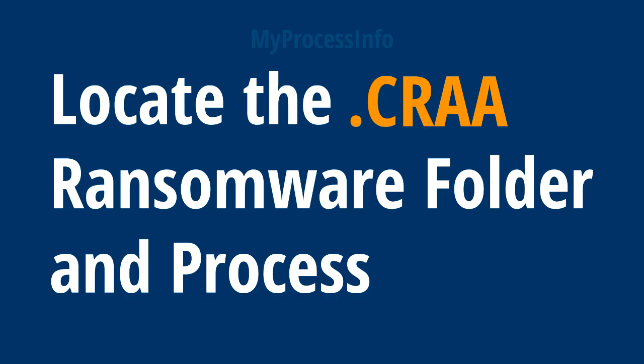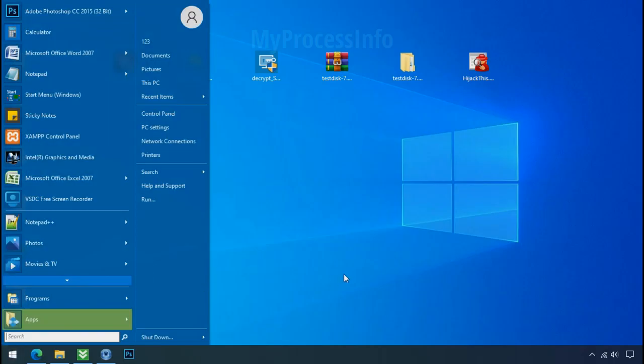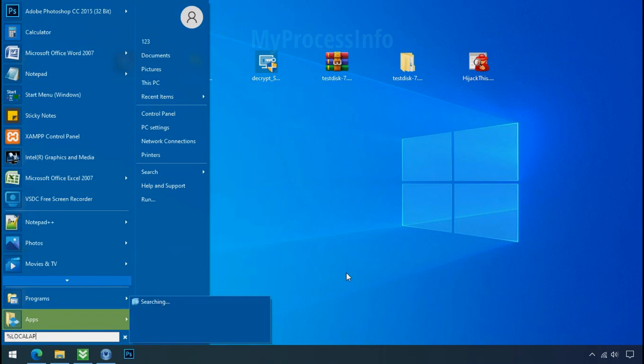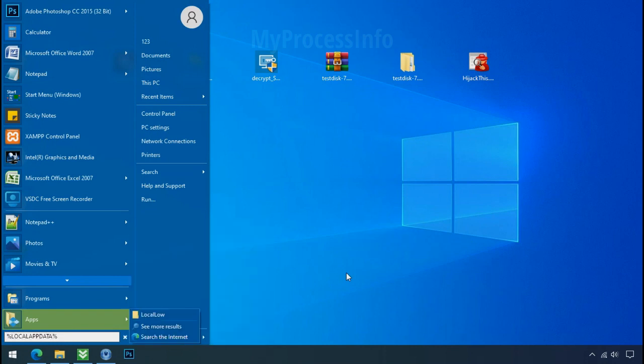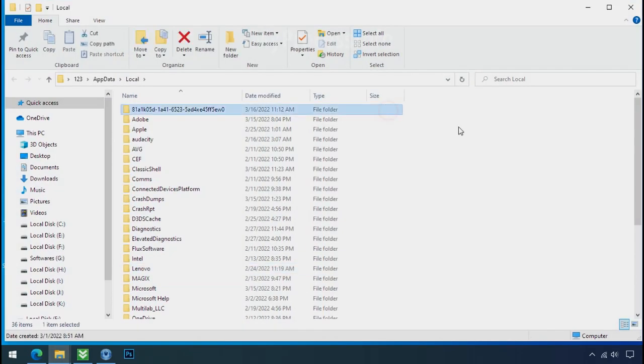Locate the ransomware folder and process. To locate the ransomware folder and process name, go to start. Type local app data and press enter. Local folder will open. Now search for the random number folder name. Your folder name randomly could be anything. So open it.